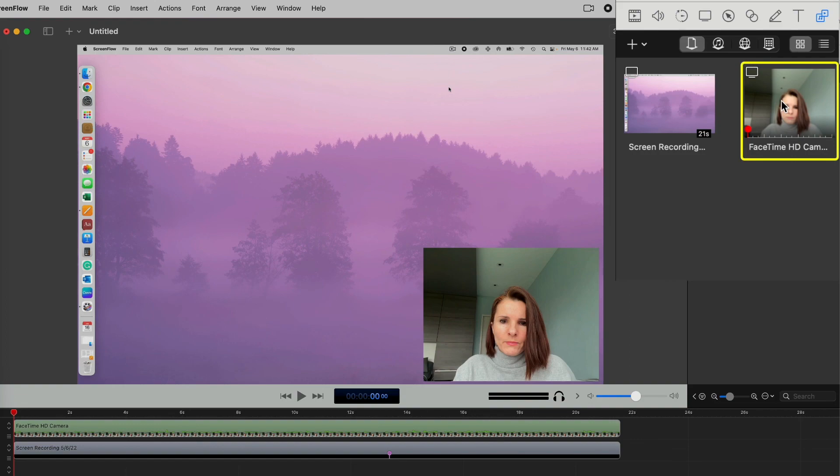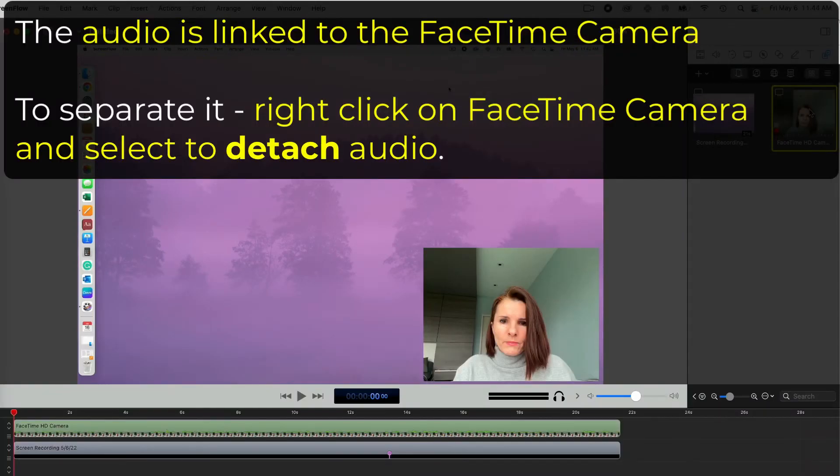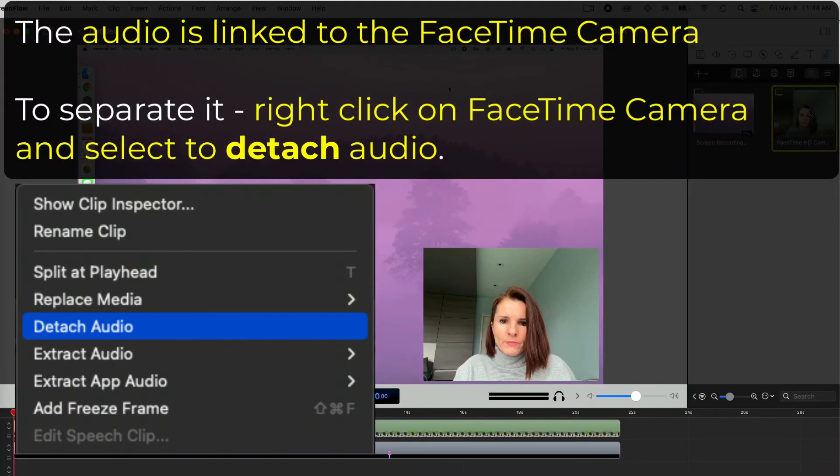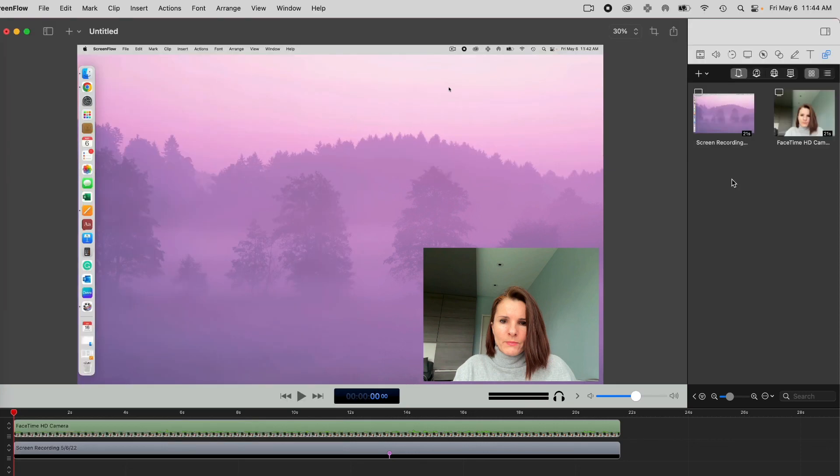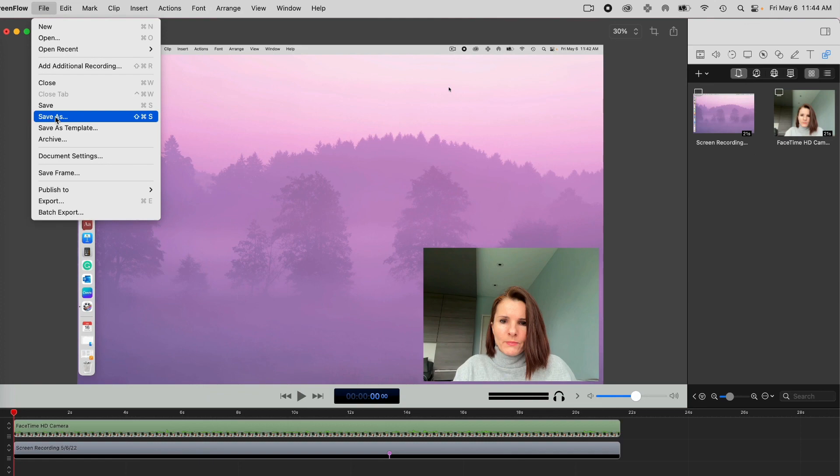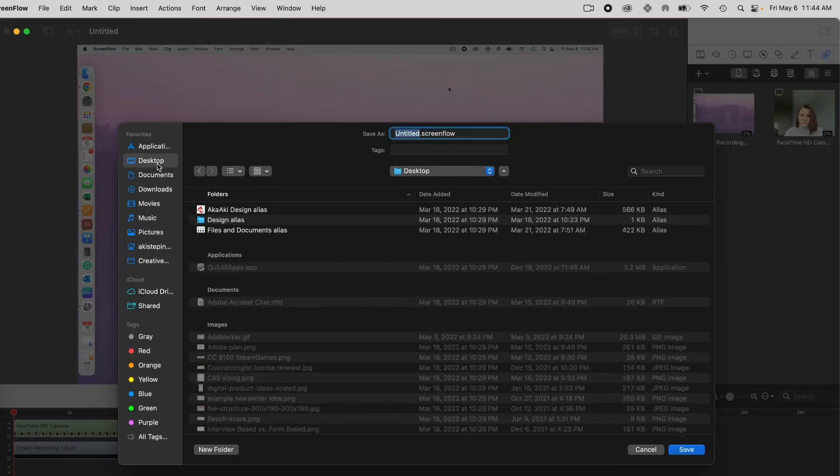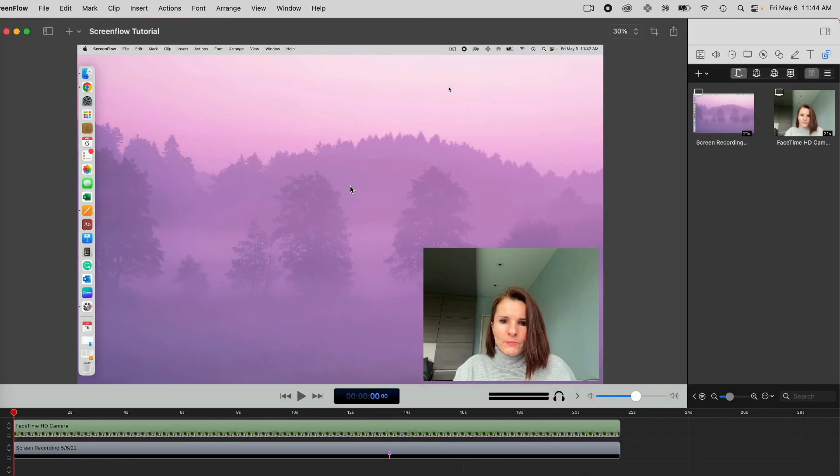Now the audio is linked to the FaceTime camera audio. So if you want to unlink it, I'll show you how to do that. But basically, that's how you set up your ScreenFlow. And just want to make sure you save, so I'm going to save as and put it somewhere like this to make sure that you don't lose it. So hopefully this helps you with just getting started with ScreenFlow. Thanks for watching.